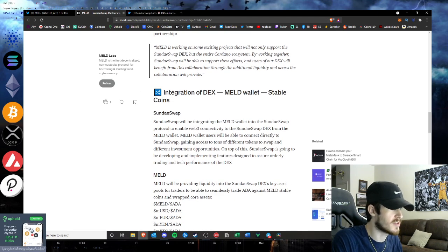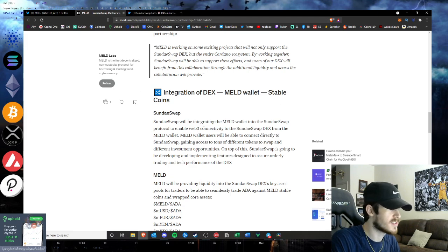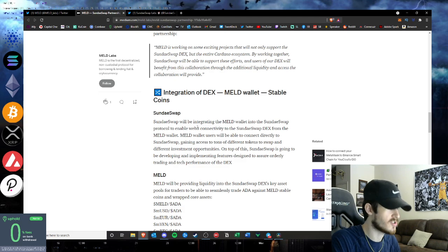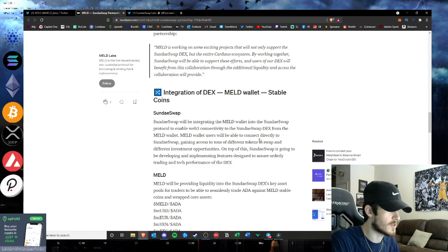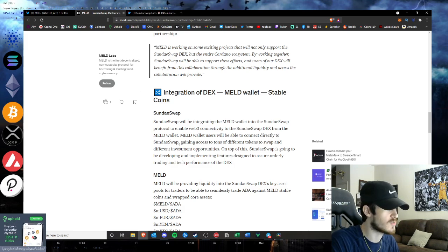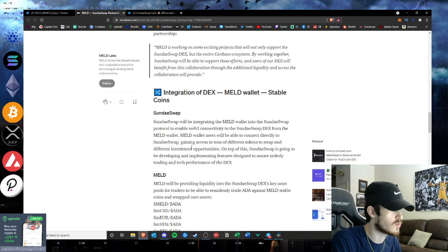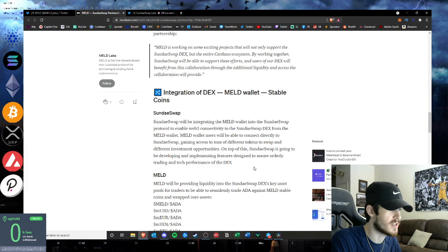The integration of the DEX, MELD wallet, and stablecoin. SundaeSwap will be integrating the MELD wallet into the SundaeSwap protocol, very interesting, to enable web3 connectivity to the SundaeSwap DEX from the MELD wallet. MELD wallet users will be able to connect direct to SundaeSwap, gaining access to tons of different tokens to swap and different investment opportunities.